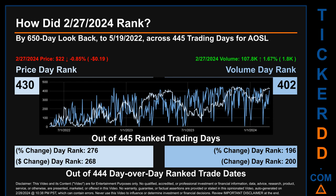Volume's percentage change and difference were ranked respectively at 196 and 200.